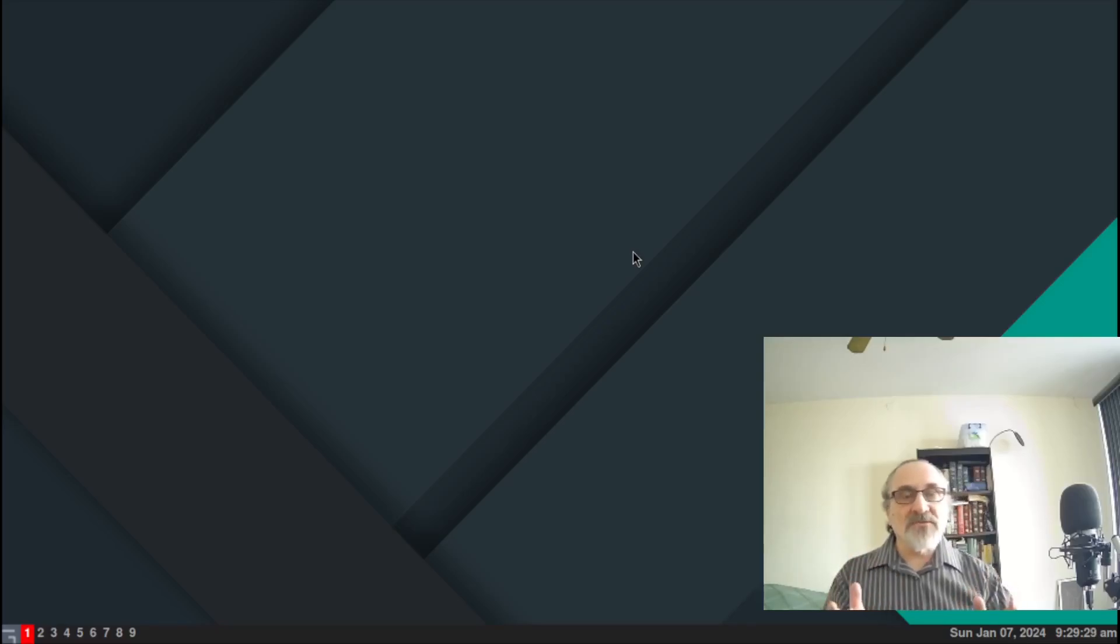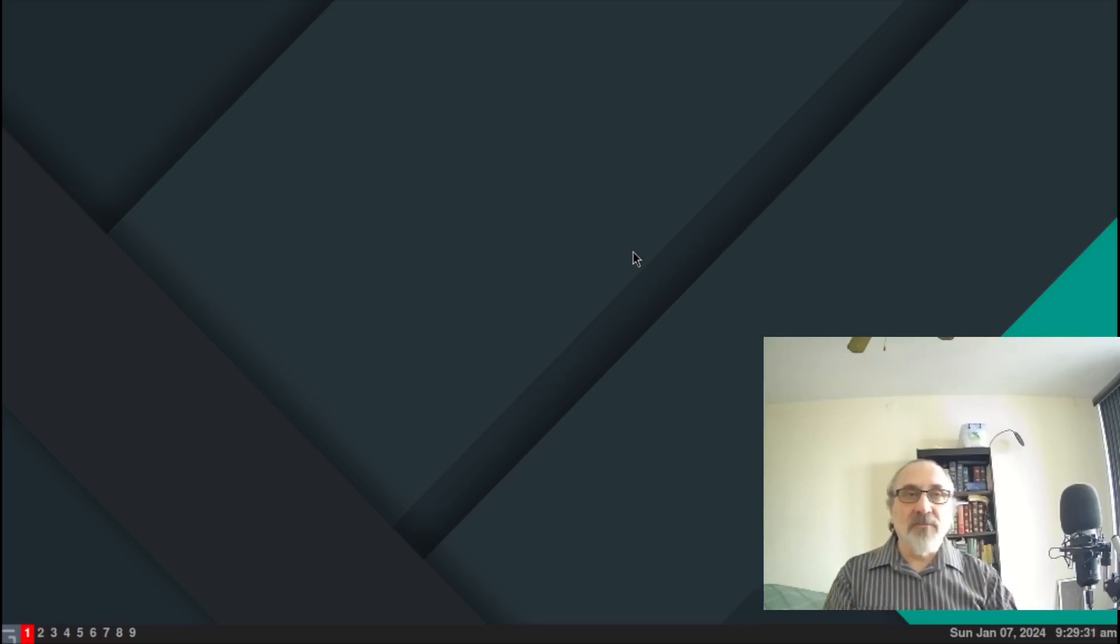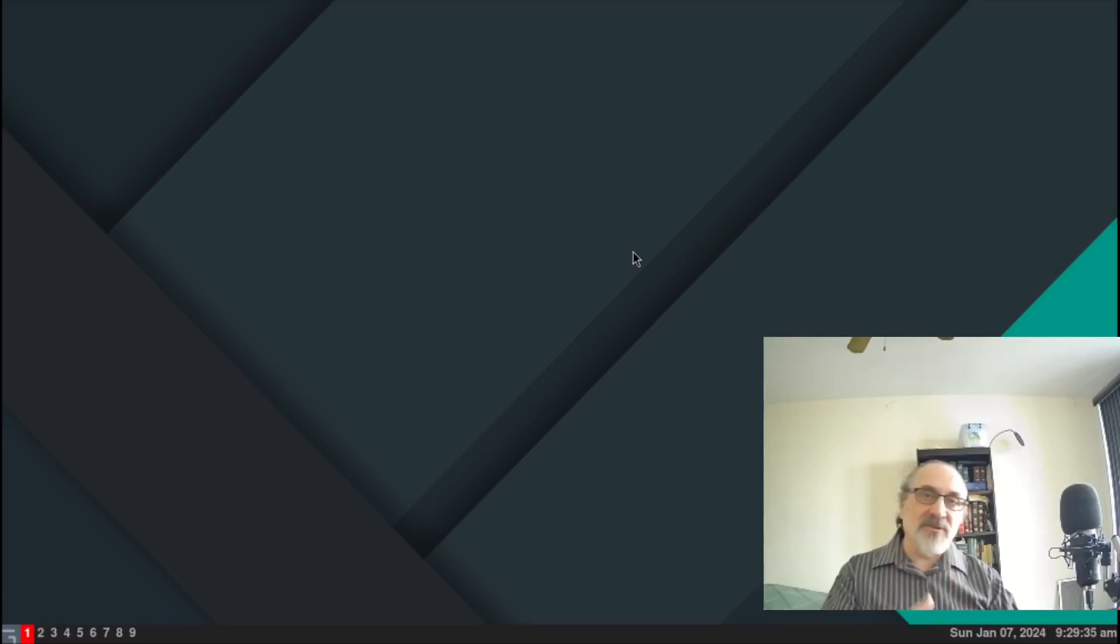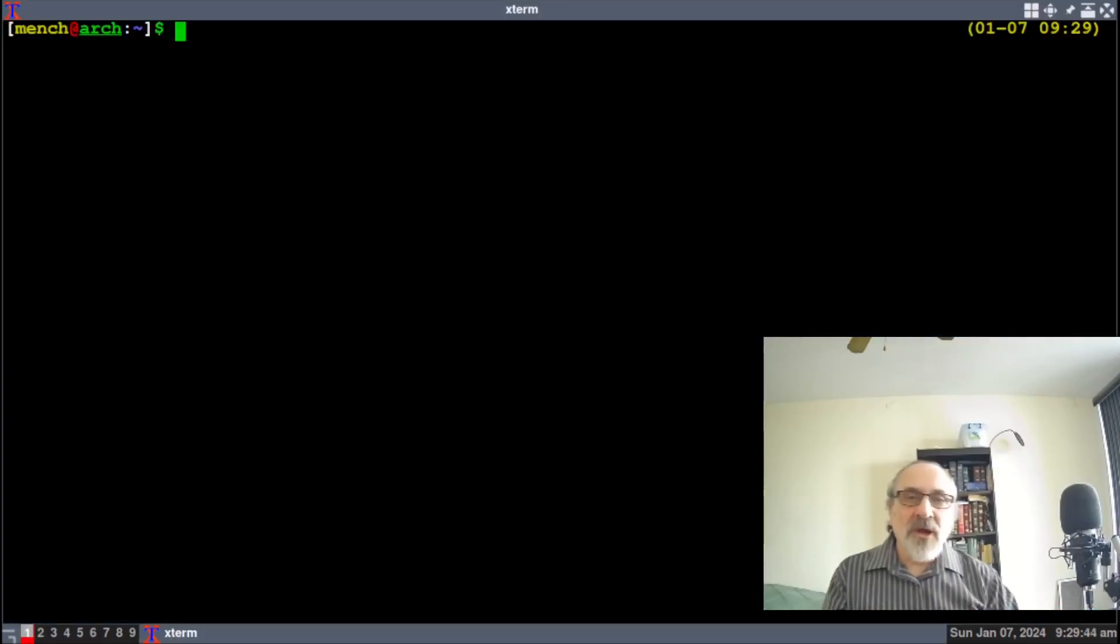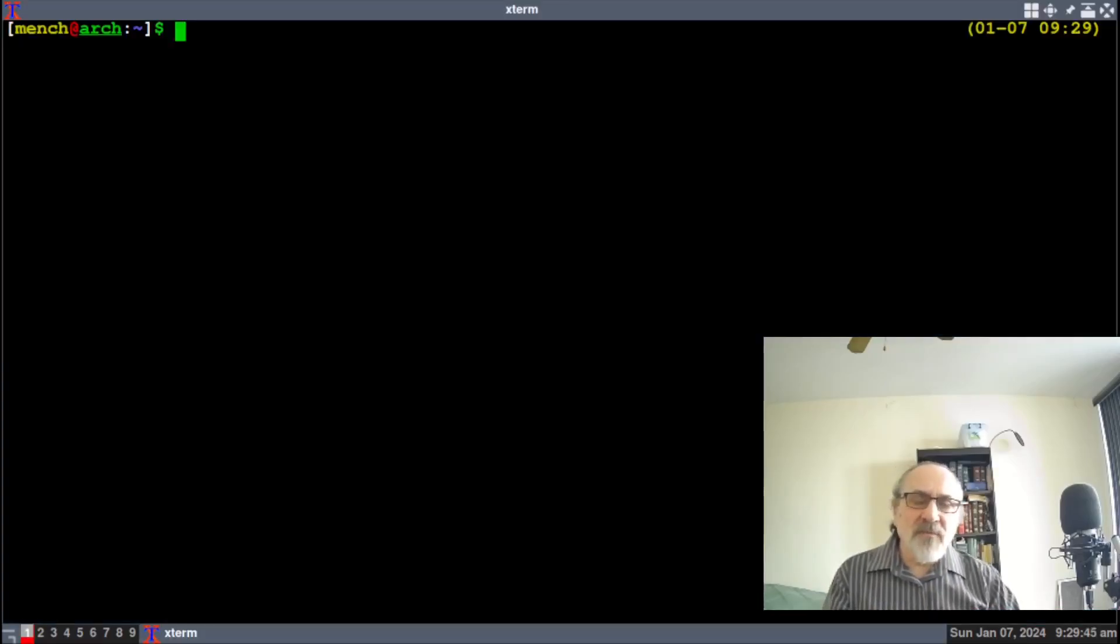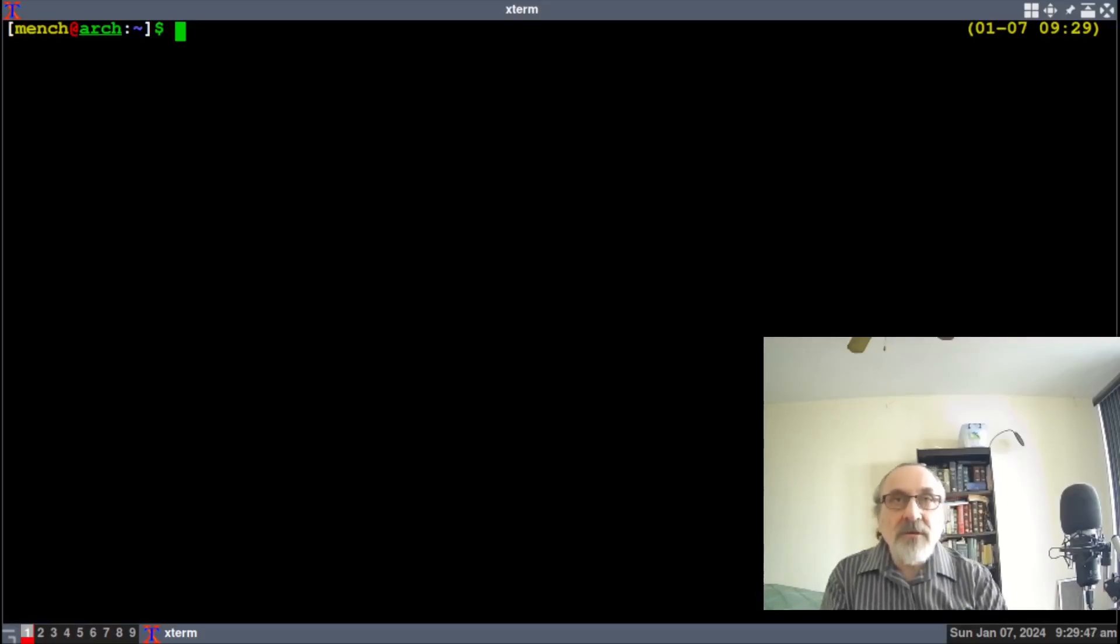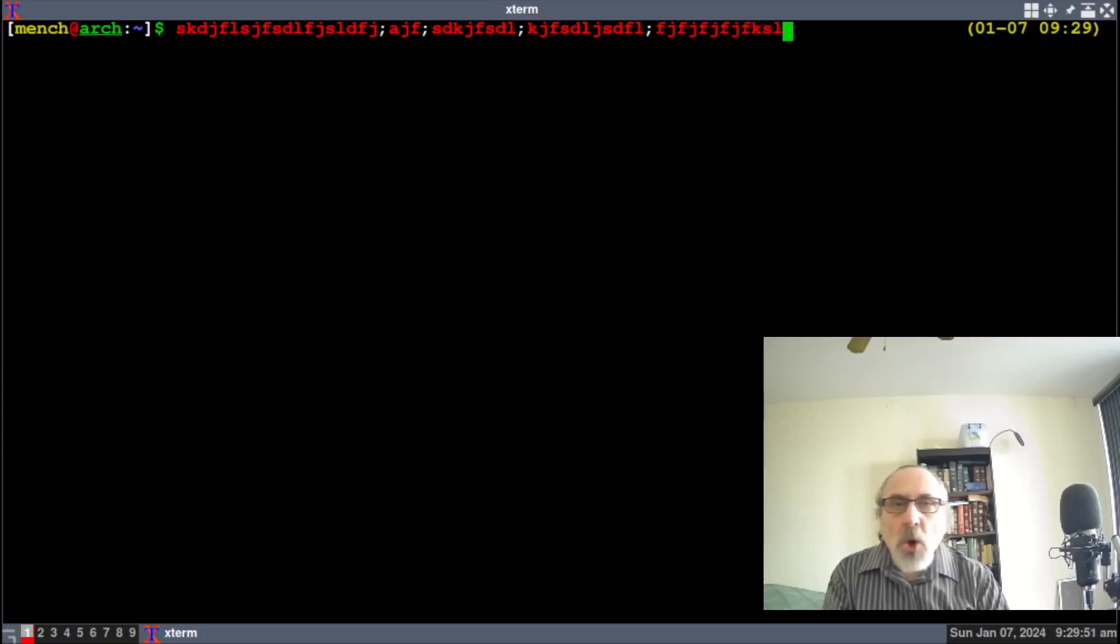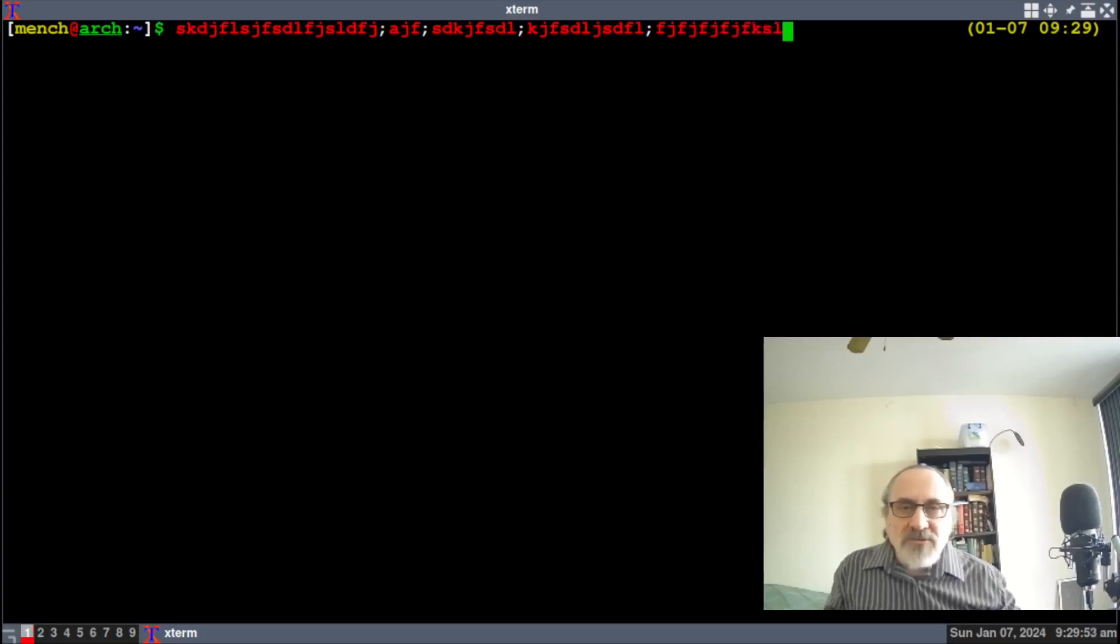What happened to my Awesome window manager wallpaper? I changed the default wallpaper and added this one in. So have you ever been sitting in your basement hacking away, coding, and you're wondering what's the weather like?